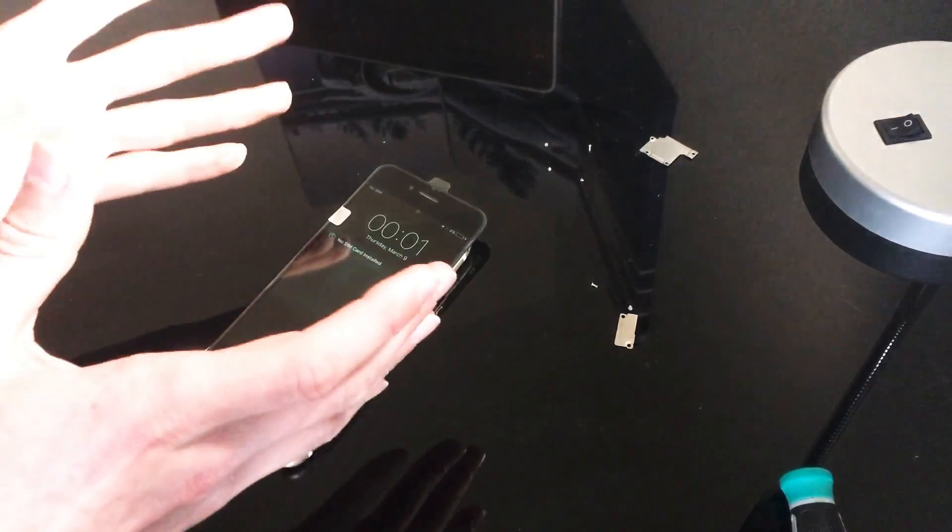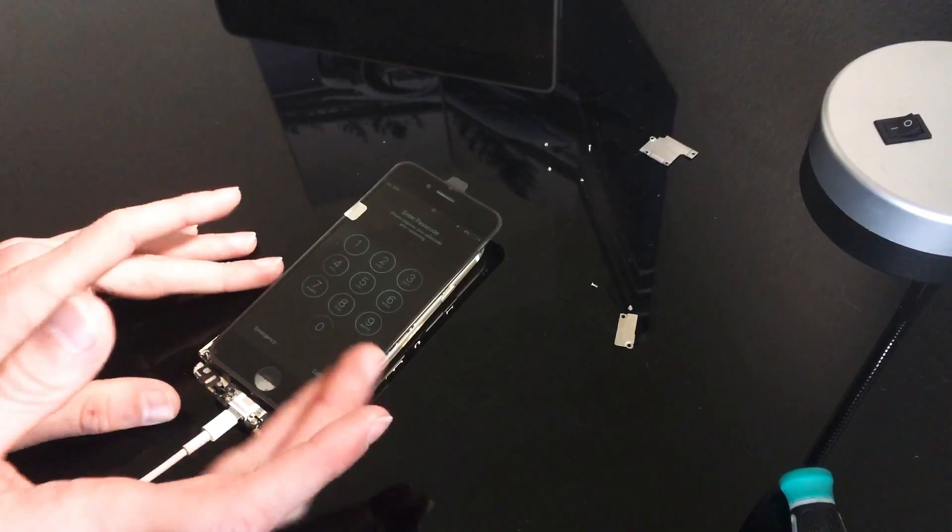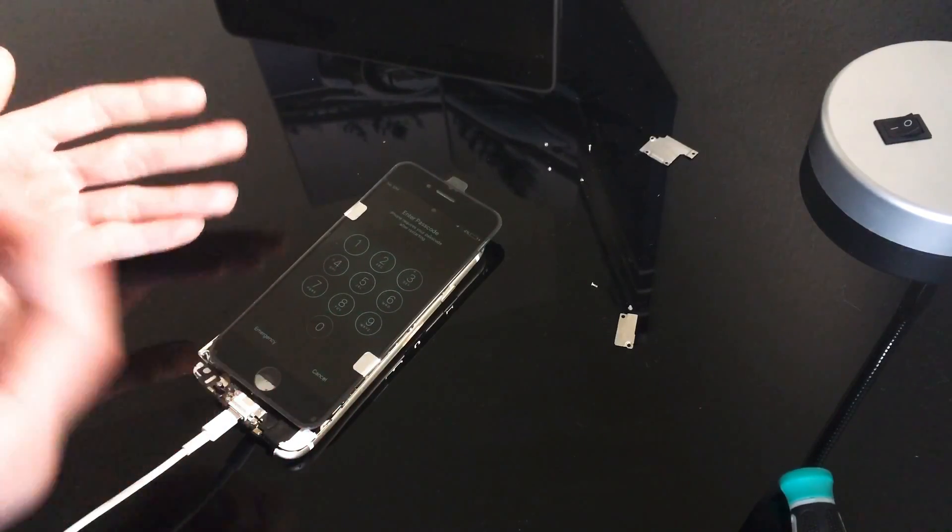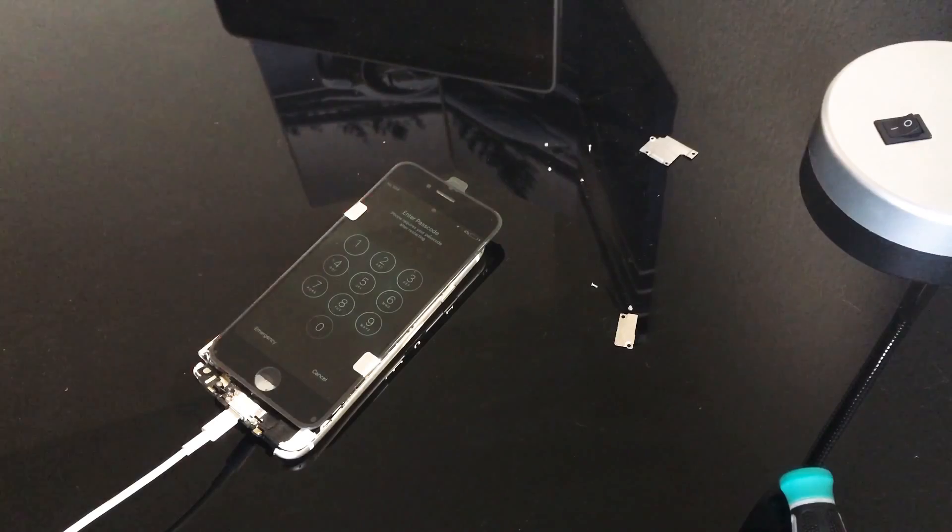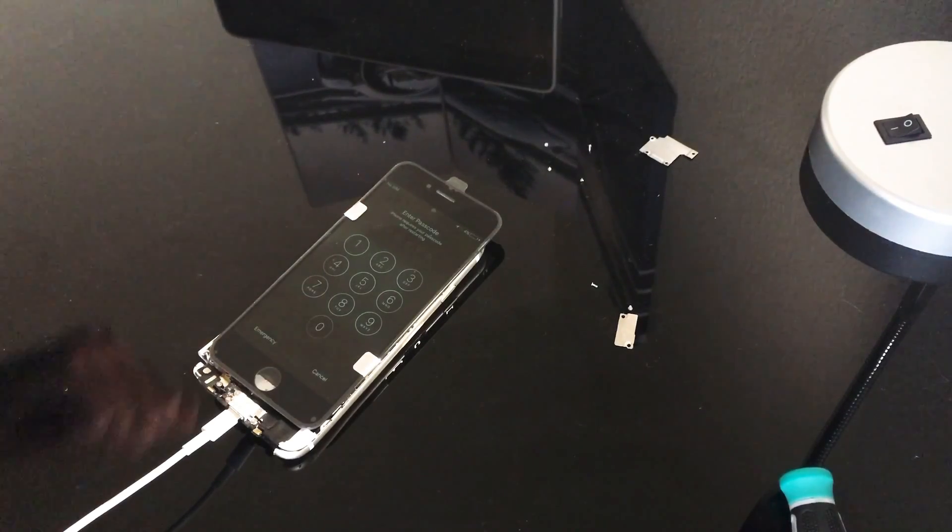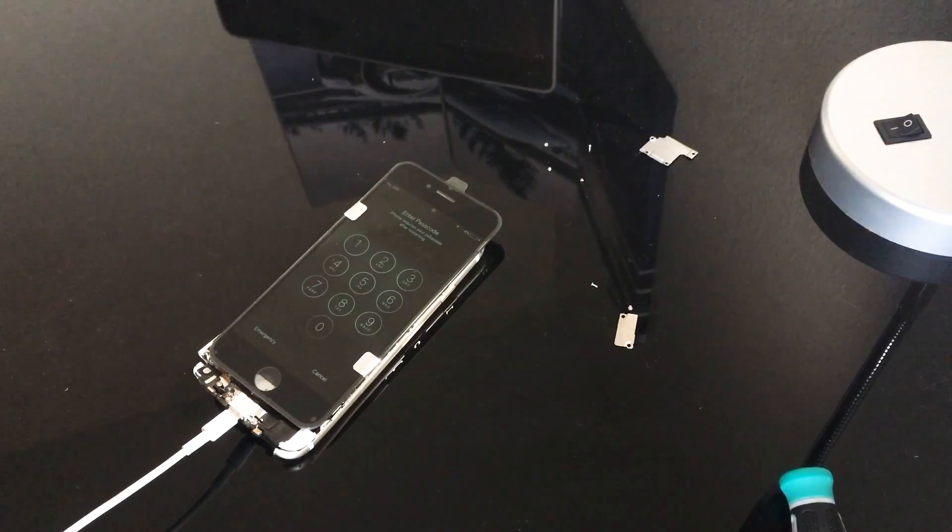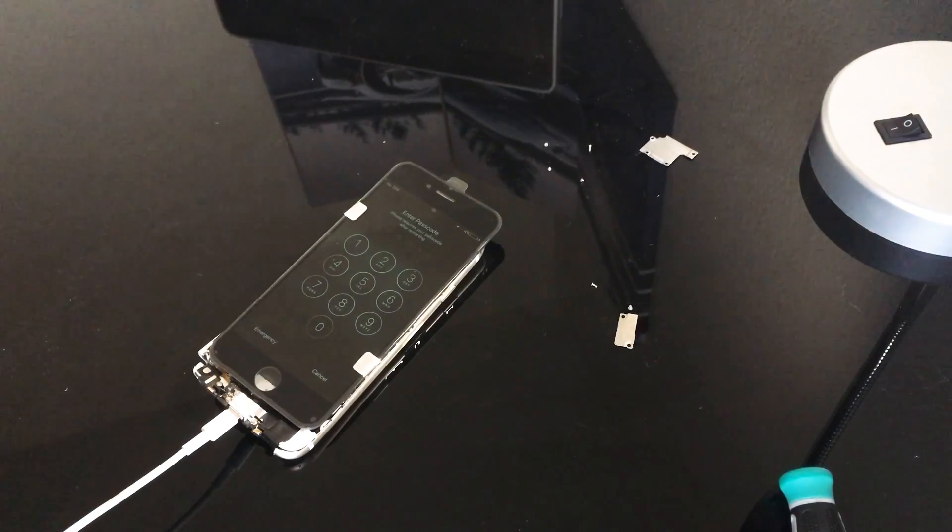So our phone has just turned on. Now all you have to do is enter the passcode and you can recover all your data. You can either plug it into your computer or you can upload it to Google Photos or whatever you choose. Thank you guys so much. If you want to see more content like this, please subscribe and like the video.